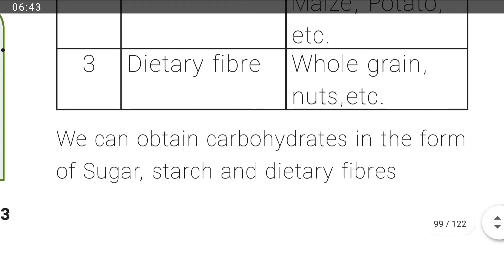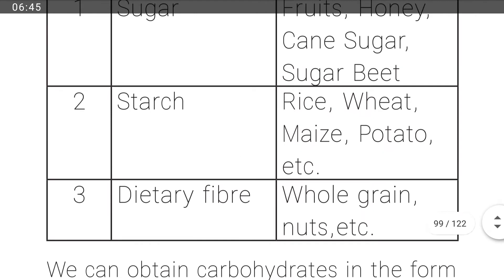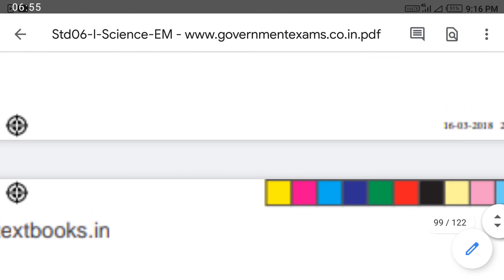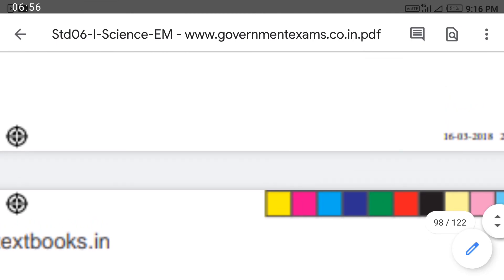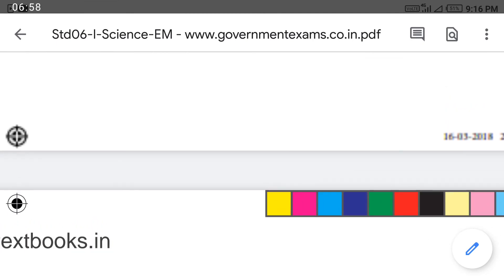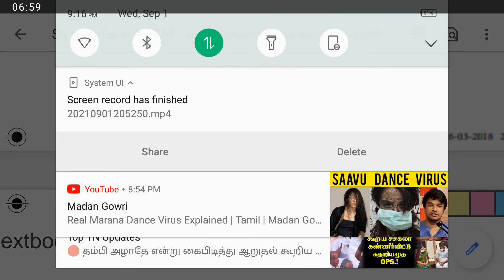It is very important. Study the important points and write them down in your science notes. This is easy for your exam. Thank you, students.